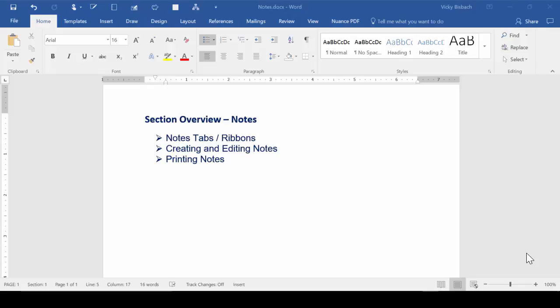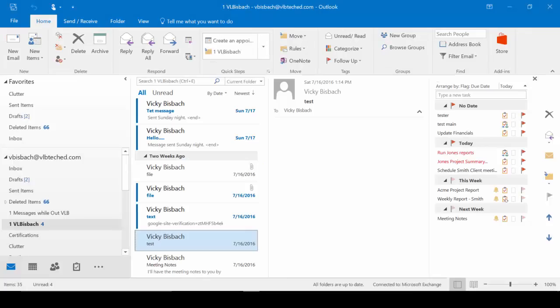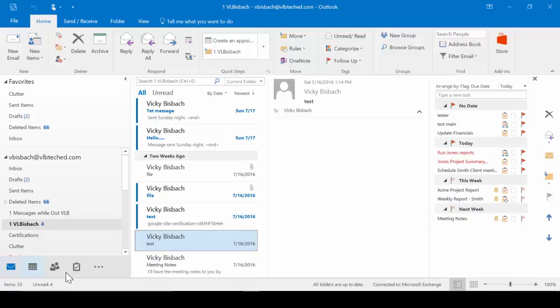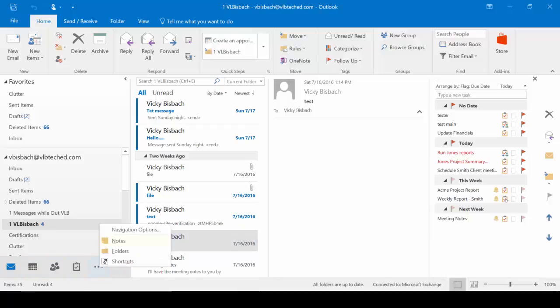So let's get started by going into Outlook. Once we're in Outlook, let's go to the Notes app. Now, if the Notes app does not show down in your list of icons, click on the Ellipsis button and select Notes.